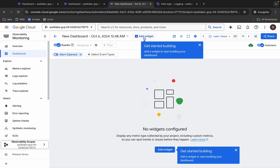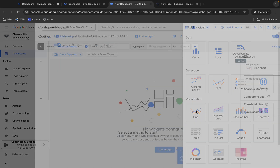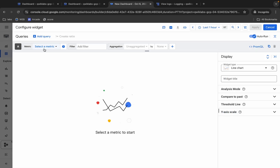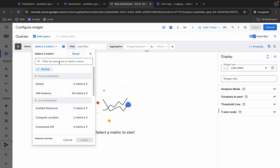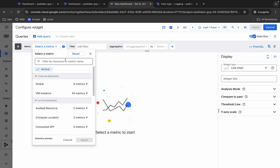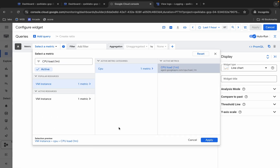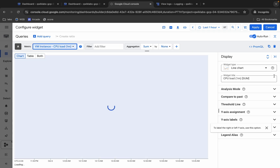Click on Add Widget and choose Line chart. Then click on the search field and search for the filter. Click on it, check the path, click Apply, and it's done. Then click the Apply button.